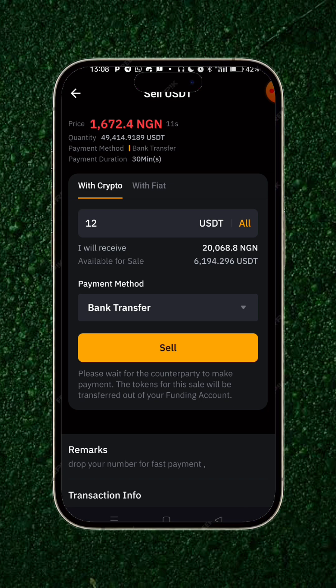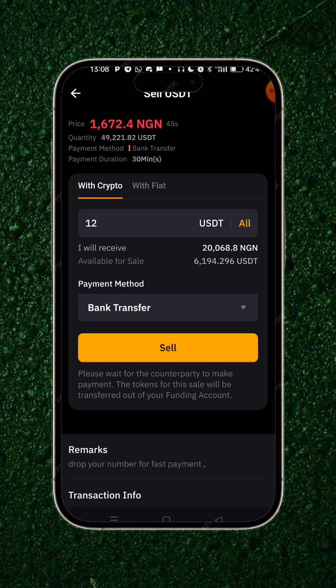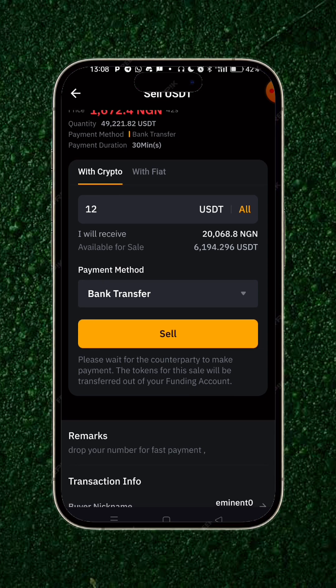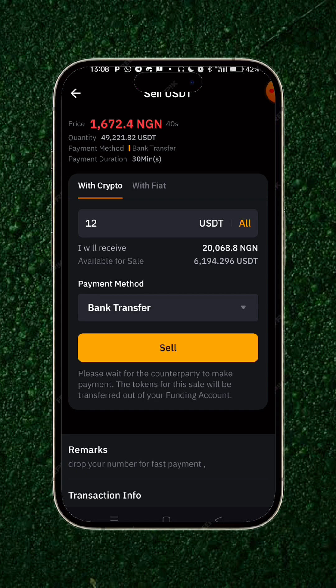You put in your phone number, the buyer will confirm it and send to you, and then you will release the crypto once you've confirmed your payment in your local bank account. Do not in any way release the crypto if you haven't received your money in your bank account. Make sure you've received your money before releasing the crypto to the merchant.